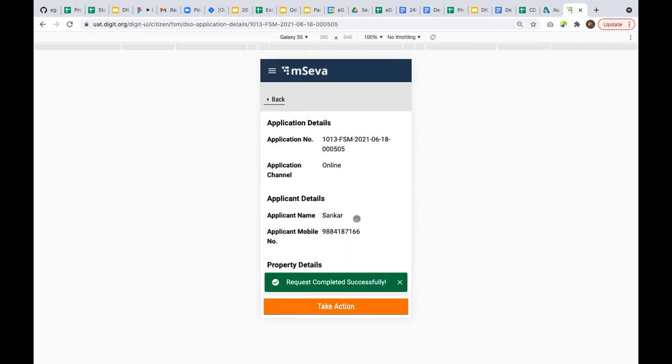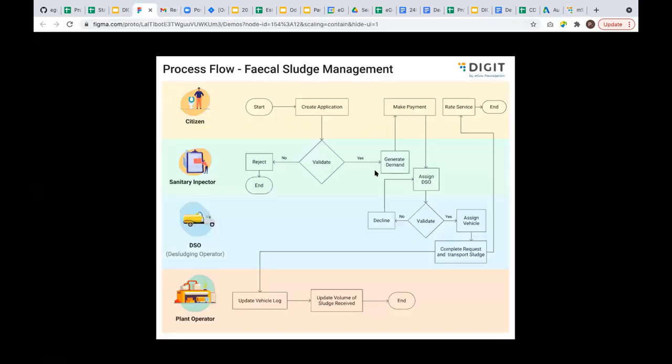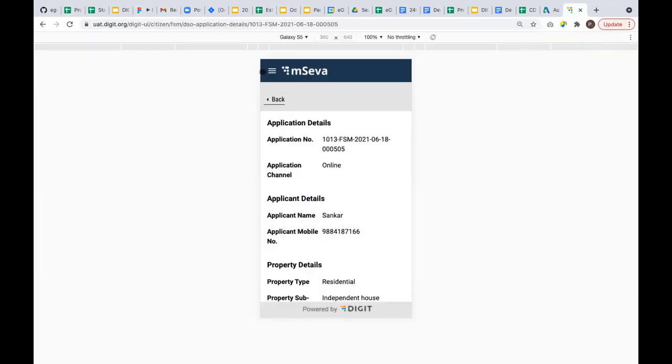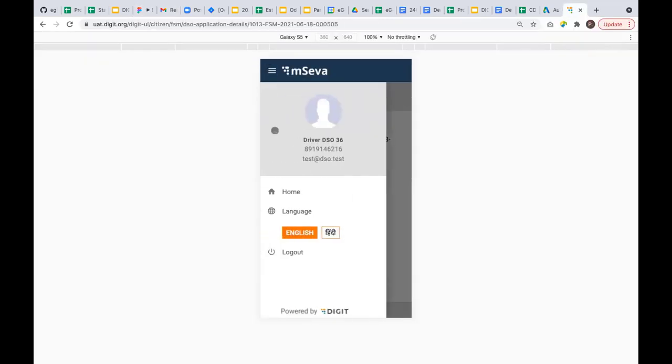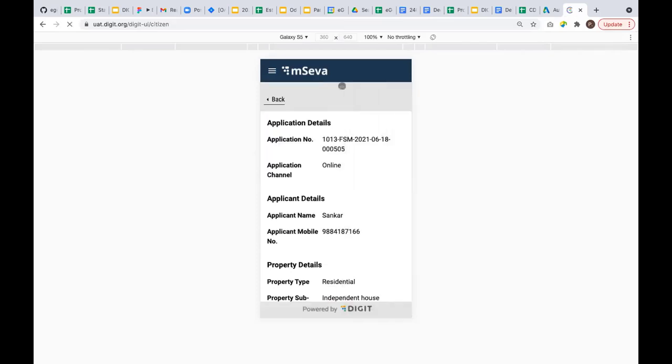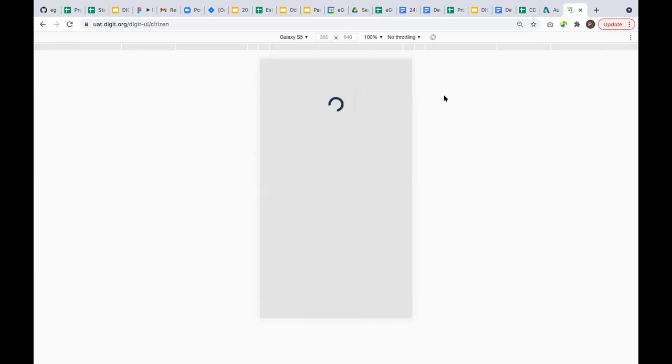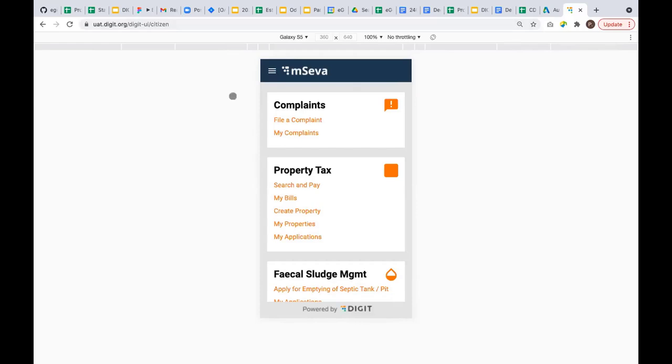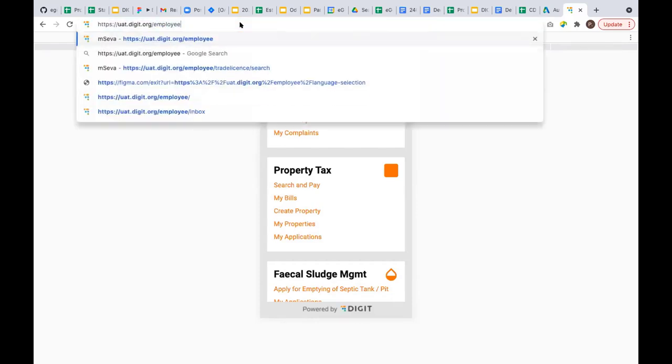Once the septage is removed from the house, the next step is he has to transport the sludge to the FSTP plant. Assume the DSO has taken this waste to the FSTP plant. Now the plant operator logs in and updates the vehicle log for vehicle number 5959, saying that 5959 has entered the plant on such-and-such date and time, and they have emptied 1000 liters of septage at the plant. He saves this information so the cycle gets completed. This is the last step.